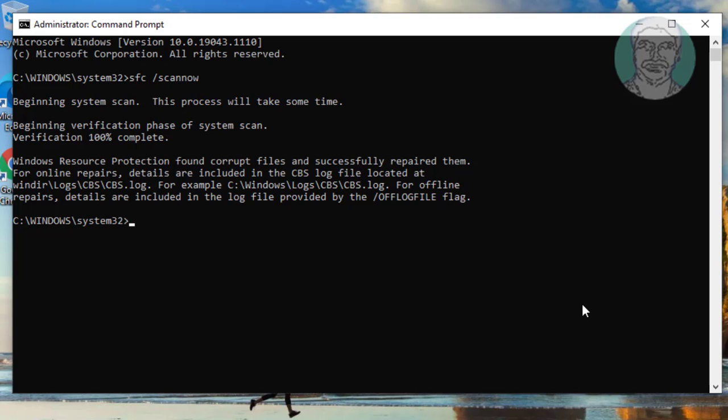Type dism.exe space slash online slash cleanup-image space slash restorehealth.